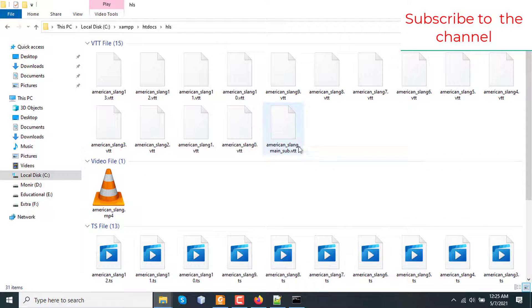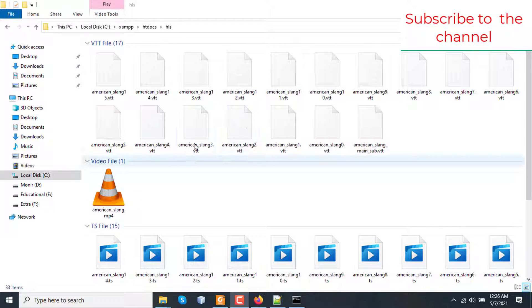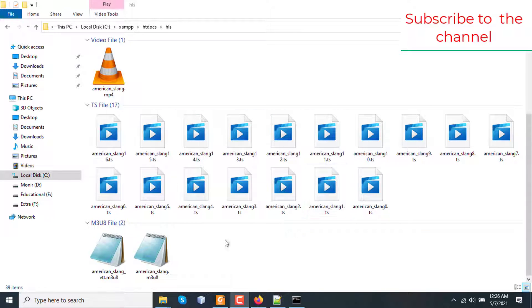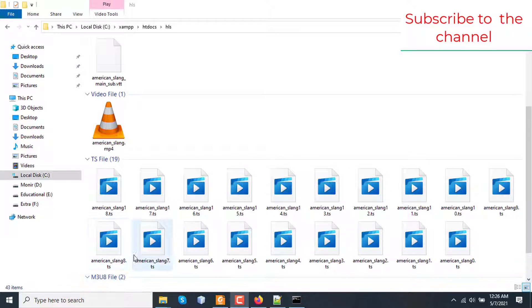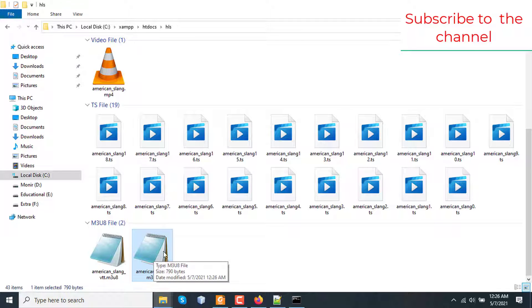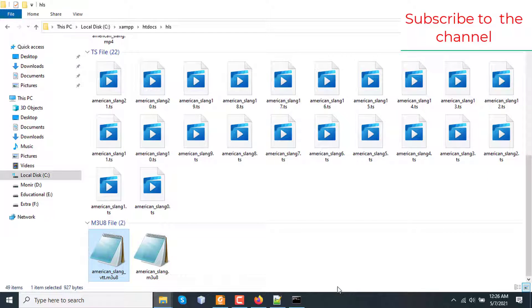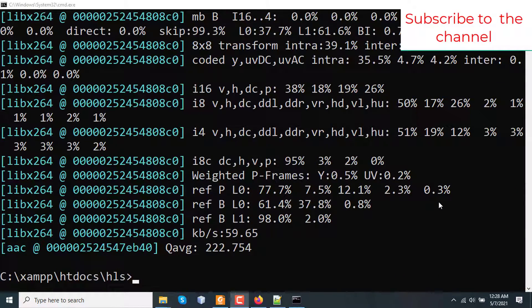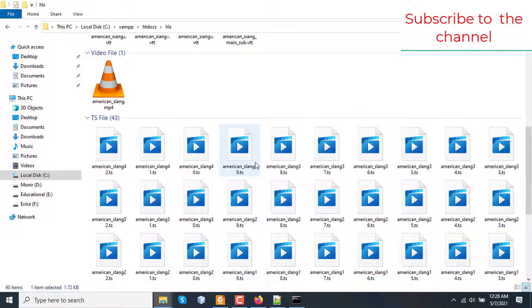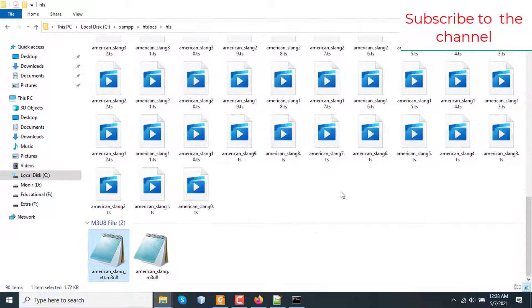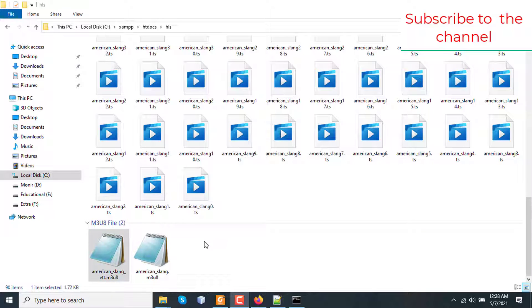Let's wait until this process is complete. Here new files are being generated since the process is not yet complete. So as you can see, the previous file is already there, but some new VTT files and some new .ts files have been generated and two m3u8 files are being generated. One is american_slang_vtt and another one is american_slang. This one is for video segmentation and this one is for subtitle segmentation. The video processing through FFmpeg is complete now.